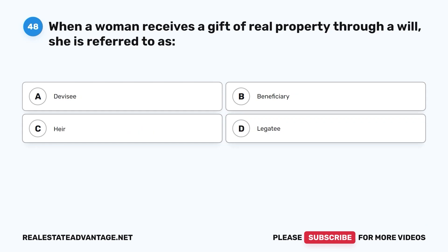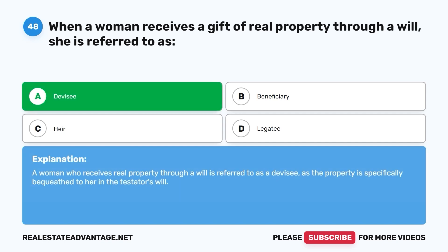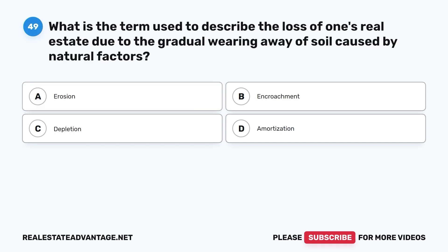Question 48: When a woman receives a gift of real property through a will, she is referred to as: A. Devisee. B. Beneficiary. C. Heir. D. Legatee. The correct answer is A, devisee. A woman who receives real property through a will is referred to as a devisee, as the property is specifically bequeathed to her in the testator's will.